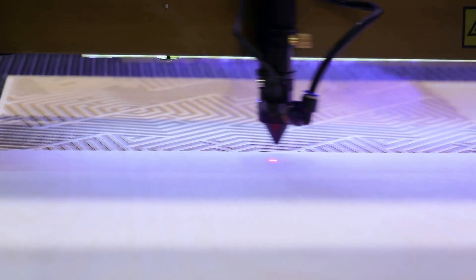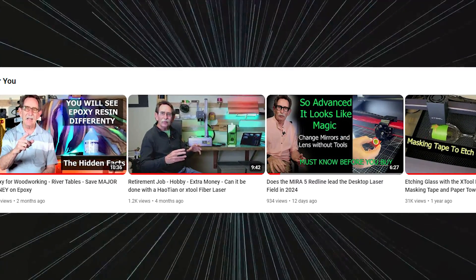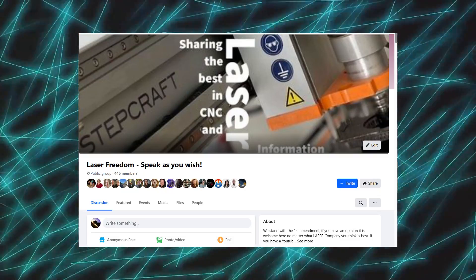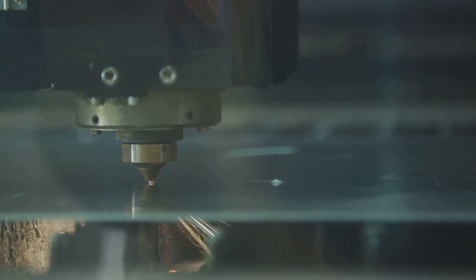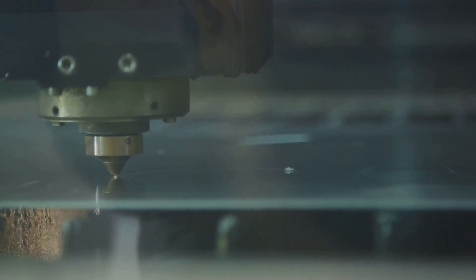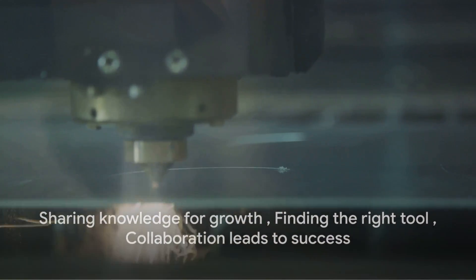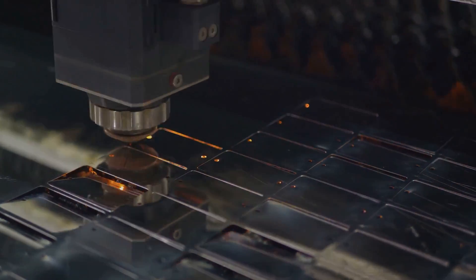To further build your laser or woodworking knowledge base, do explore our other simple explanation videos. And don't forget to subscribe to stay updated. You might also want to check out our playlist called Starting the Laser Hobby for Dummies. And if you're interested in joining a community of laser enthusiasts, our Facebook group, Laser Freedom, welcomes you. It's a group where all laser companies are considered equal. Remember, our knowledge grows by sharing information with others, and all we want is for you to select the right tool for the job.